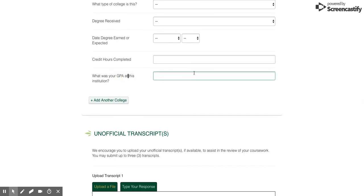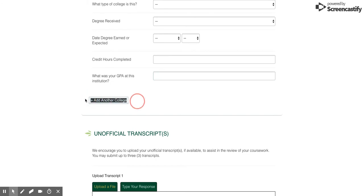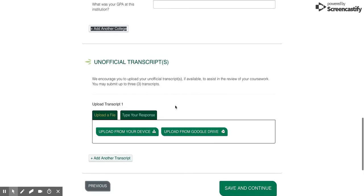Fill those out - if you don't know your exact GPA, that's okay, just put an estimate. If you have attended more than one school, you can just click on add another college.